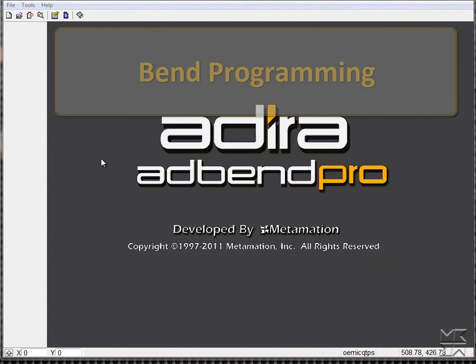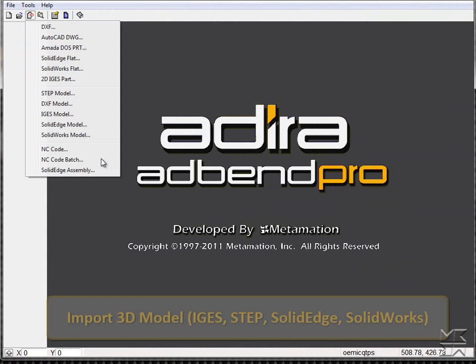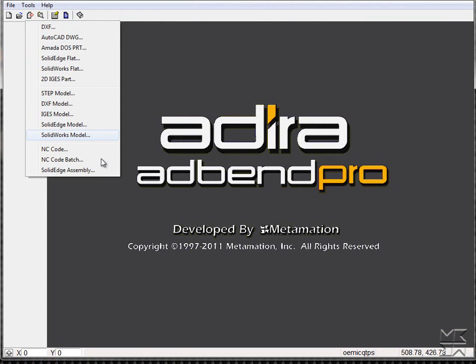Welcome to our demonstration illustrating bend programming and simulation. The AdBen Pro software has the capability of importing 3D models from external sources such as STEP, DXF, IGES, Solid Edge, and SolidWorks models.